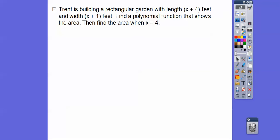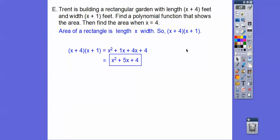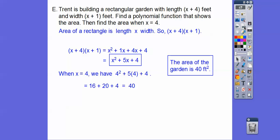Let's try one application problem. Trent is building a rectangular garden with length x plus 4 feet and width x plus 1 feet. Find a polynomial function that shows the area. Area of a rectangle is length times width, so we're going to FOIL x plus 4 times x plus 1. First times first, outer times outer, inner times inner gives 4x, and last times last. So 1x plus 4x is 5x, giving us x squared plus 5x plus 4. Now plugging in x equals 4: 16 plus 20 plus 4 is 40 square feet.